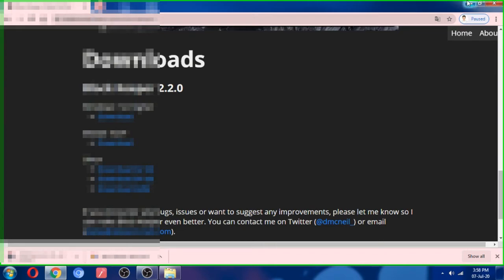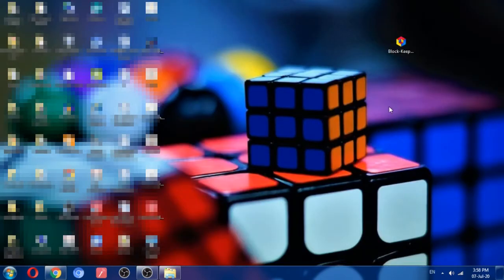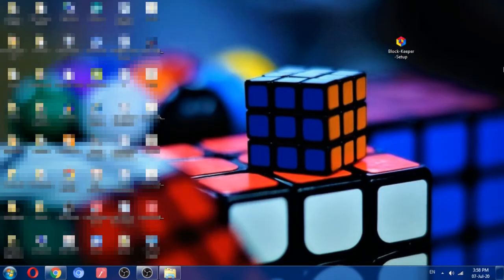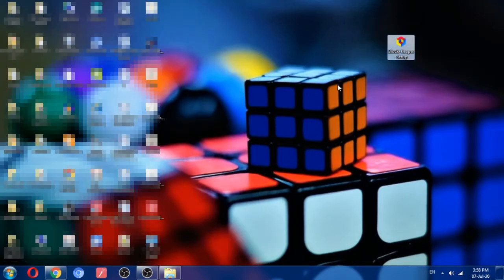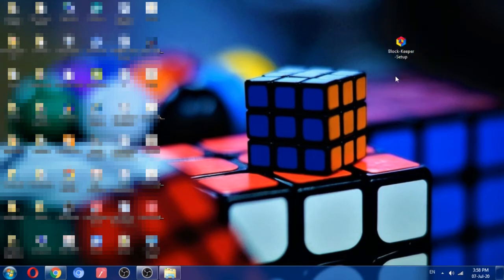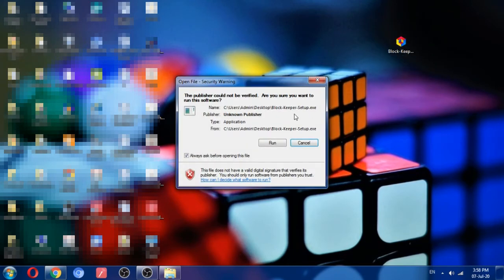So here is the setup. After you download, this will appear like that. We will click on the setup, security warning, okay.